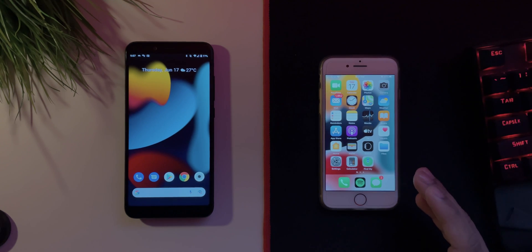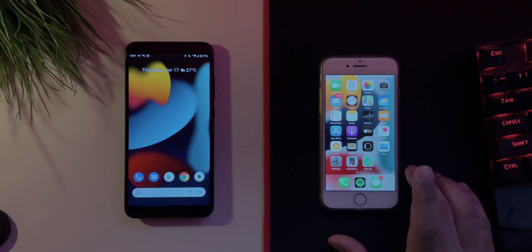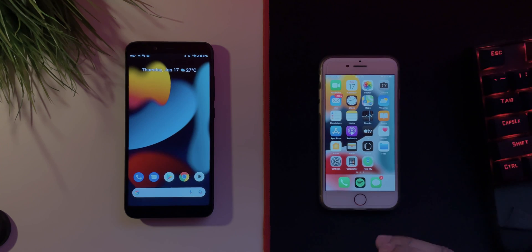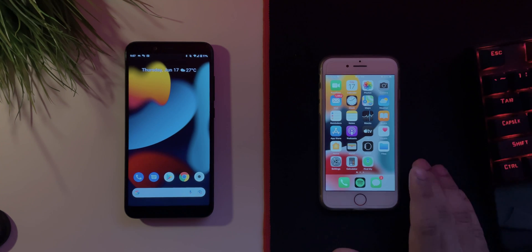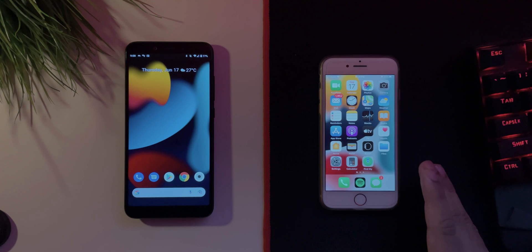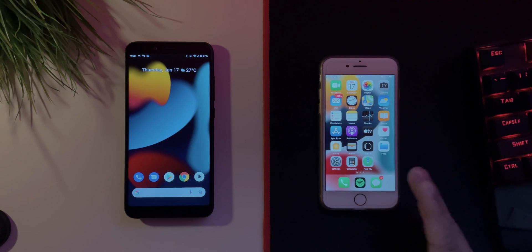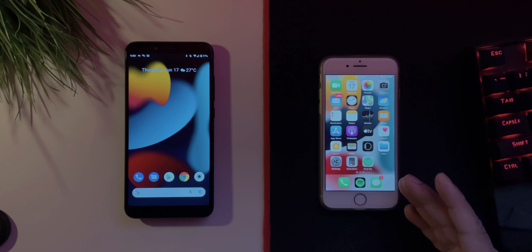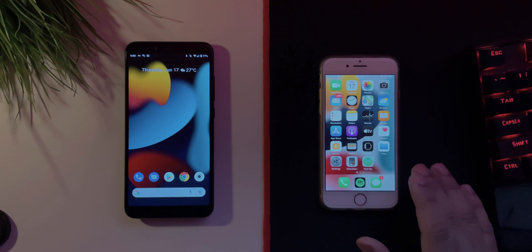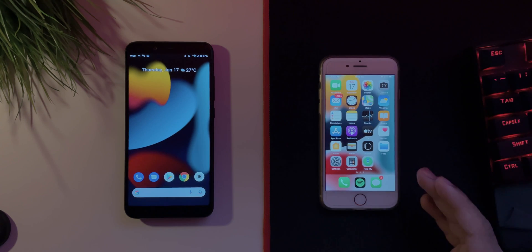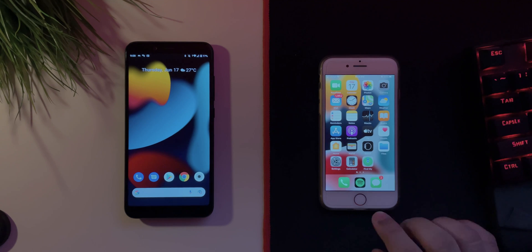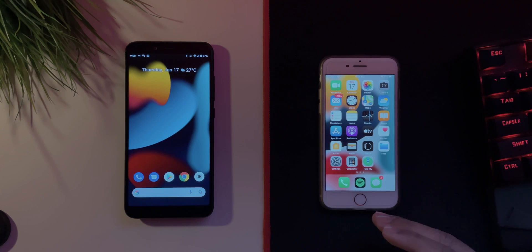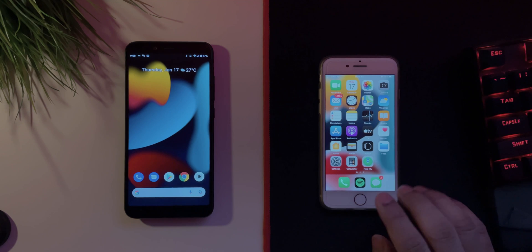But now today I tried it again and surprisingly it did work. So in this video I'm going to show you how to use FaceTime on Android, Windows, etc. It's pretty simple. First things first, obviously you have to be on iOS 15. If you want to join the beta, I'll probably leave a link in the description down below to download and install the beta profile for iOS 15.